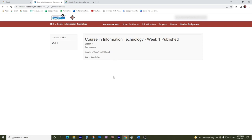All announcements related to signing for the exam, the quiz, and submission of the quiz would be posted here. So please be alert — please check these announcements regularly.